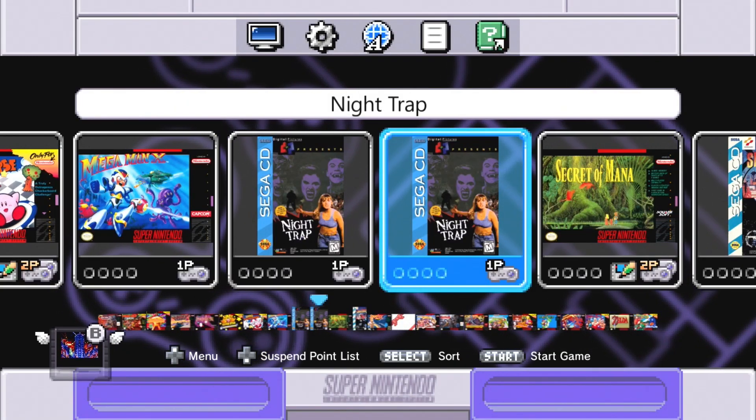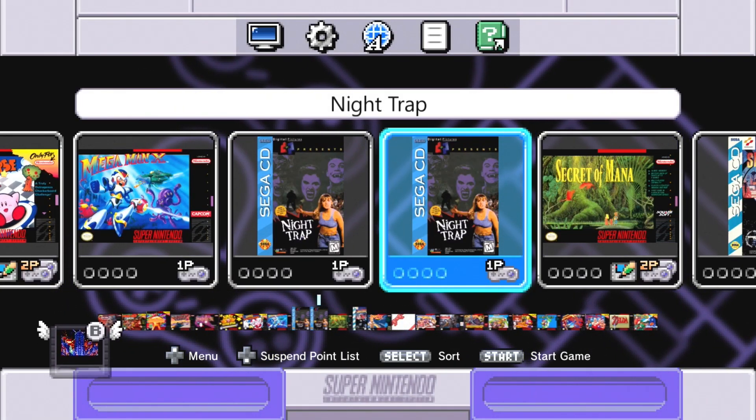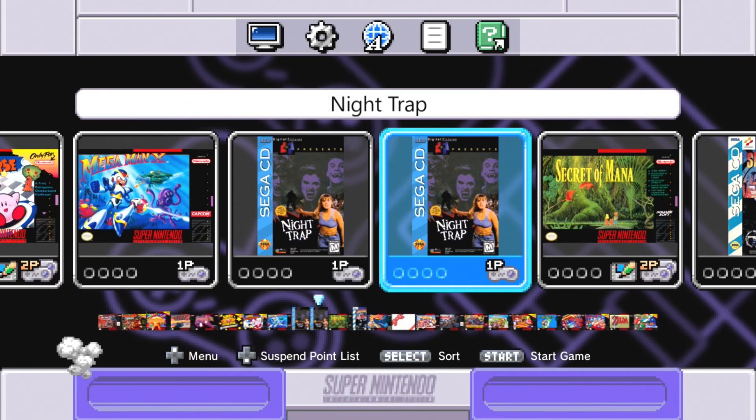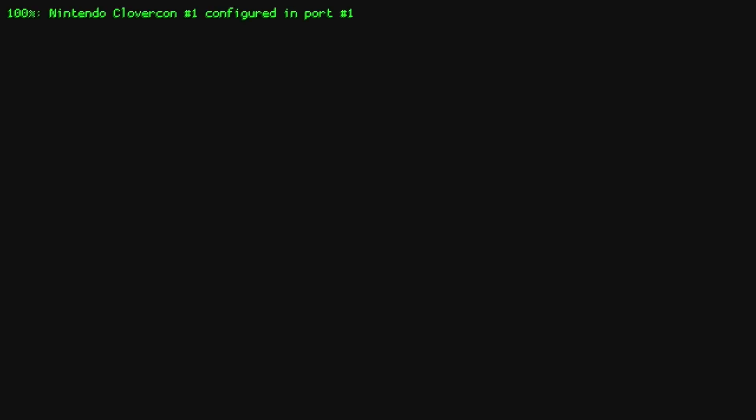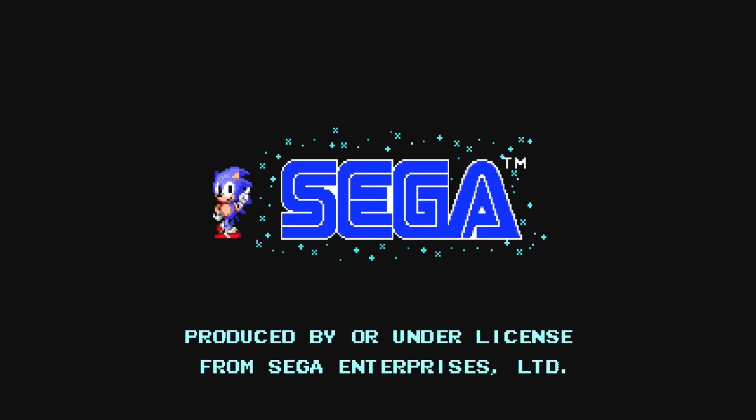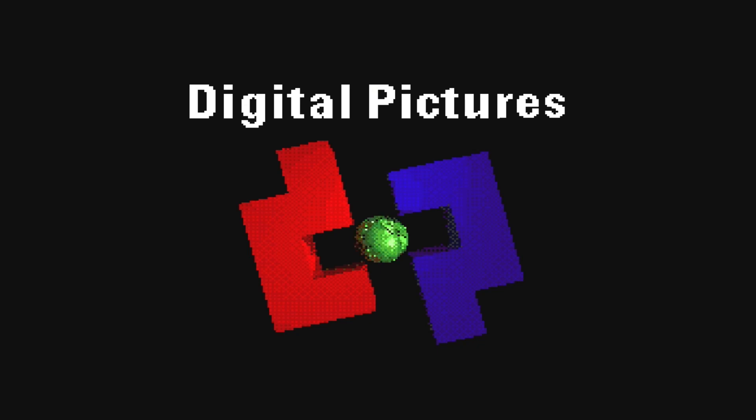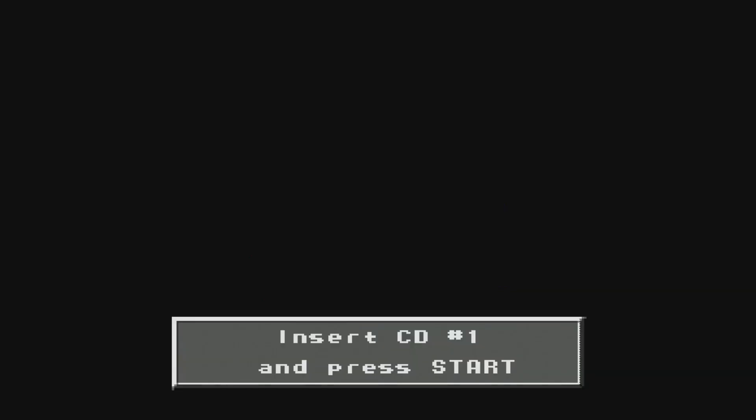Now on Night Trap, I'm going to start with CD2 intentionally so I can show you how to change discs within RetroArch. The game's booting up as normal, little intro sequence, and then we get the notification to insert CD1 and press start.